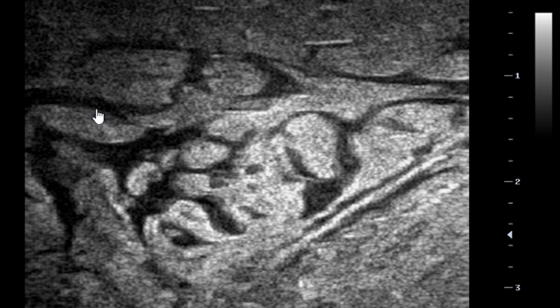In between the tissue of the leg or the calf region, you can actually appreciate that there is edema — fluid interspersed in between the tissues. This configuration is what we call the cobblestone appearance.